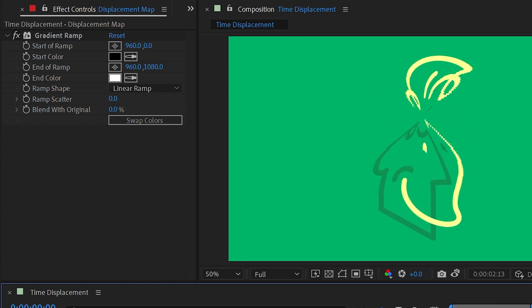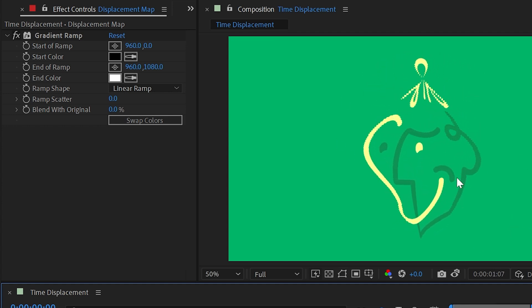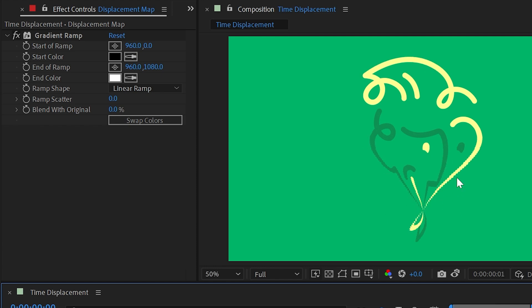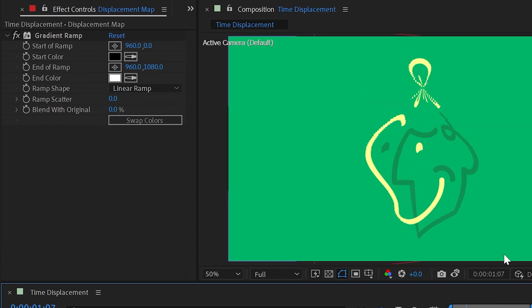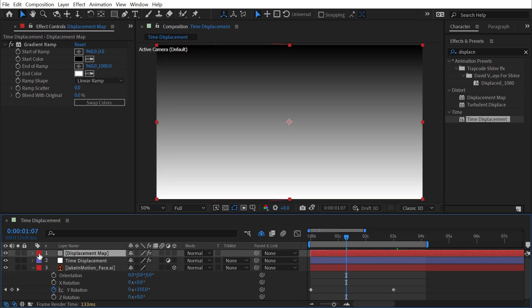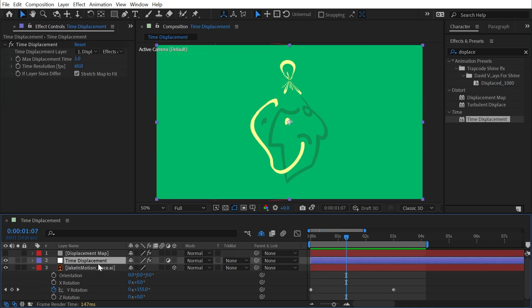Now I've got this slit scan effect happening on my logo as it rotates. Let me play this back — you can see I've got this very twisty corkscrew looking displacement happening to my logo.